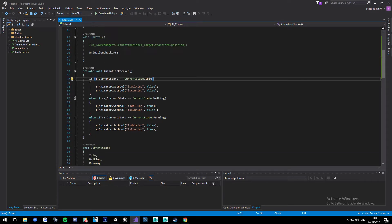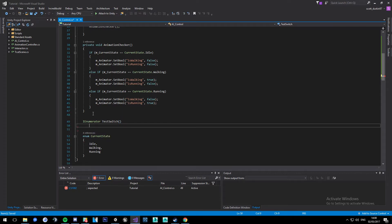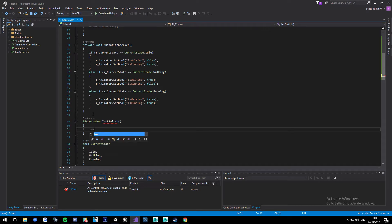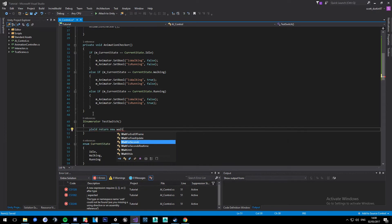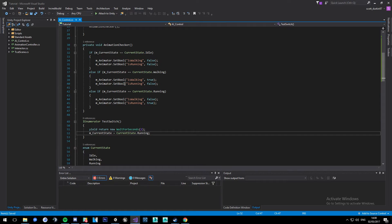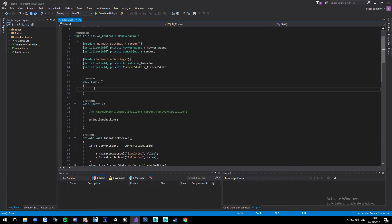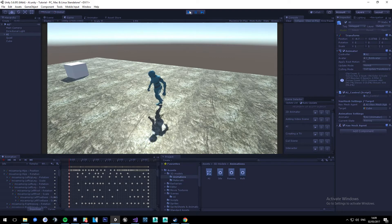A good example of this would be an IEnumerator - we'll just call it TestSwitch. We'll do a yield return new WaitForSeconds(2), and then set m_currentState to State.Running. Then in Start we'll call StartCoroutine with that IEnumerator, which will basically start it. So click play, wait two seconds, and it switches to running.